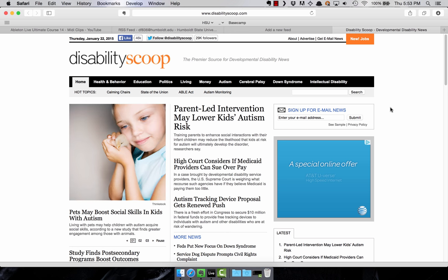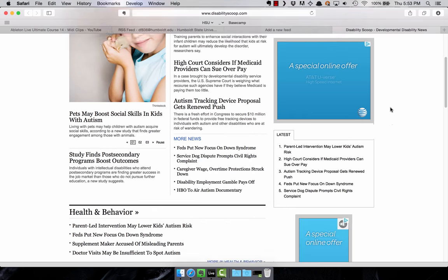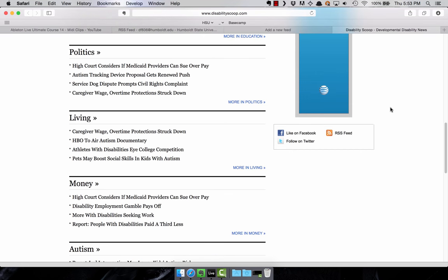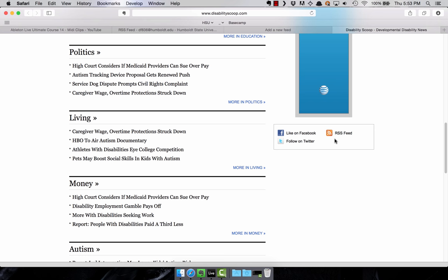you'll find something like this. And again, they may refer to it as different things. This page says RSS feed. Usually you'll see this icon here, but you may not. So news feed, RSS feed, that's what you're looking for.